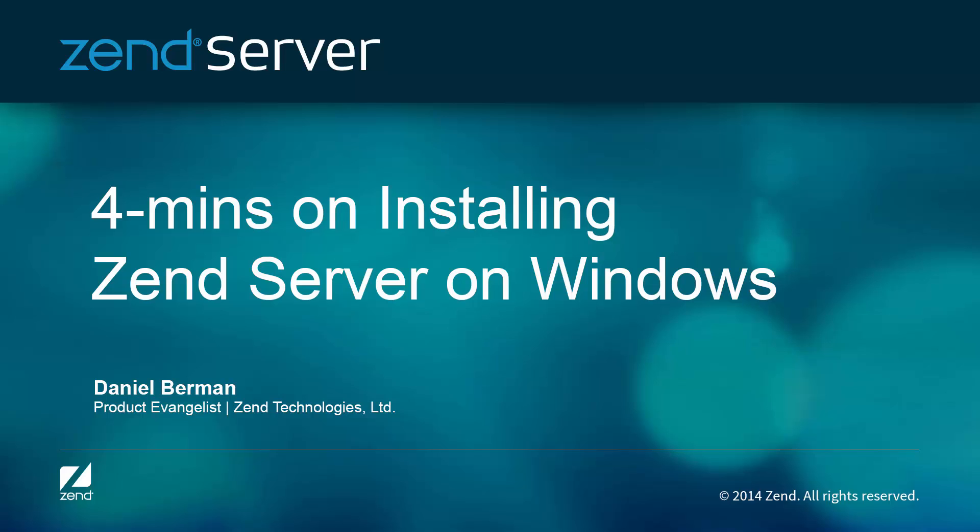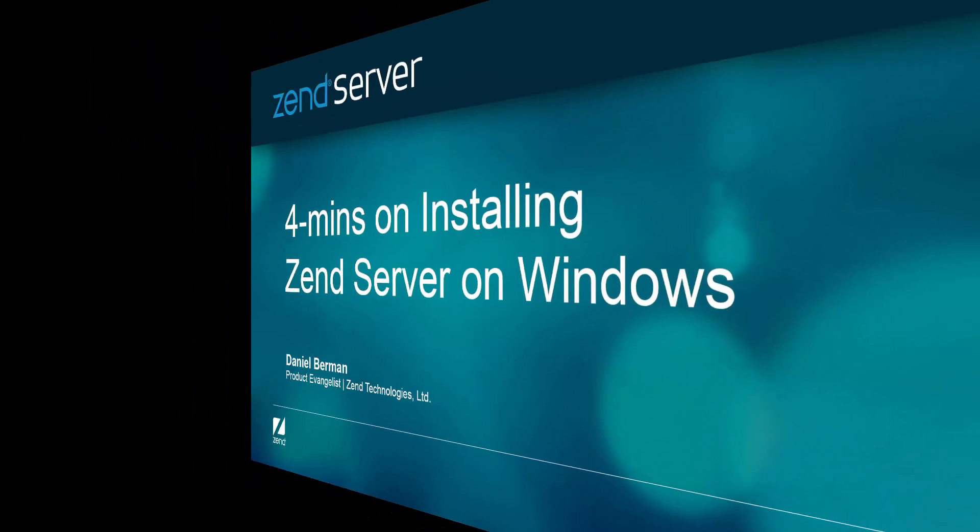Hi guys, my name is Daniel, and in this video I'm going to show you how easy it is to install Zend Server on Windows.